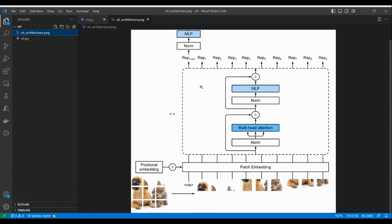ViT replaces the convolutional layers used in traditional computer vision with a series of self-attention layers. These attention layers allow the model to capture global dependencies in the image, whereas CNNs were known to capture local information. One of the key innovations the authors came up with was patch embedding, which enabled ViT to work. Because the Transformer was naturally designed for NLP tasks — working with sequences like sentences — we need this technique called patch embedding to sequentify the image.